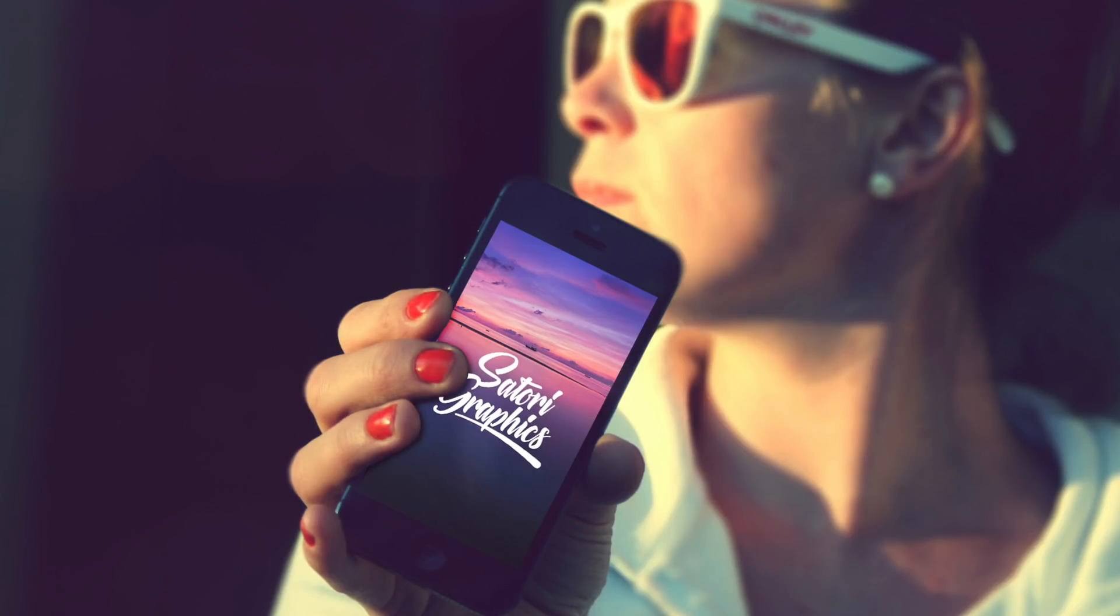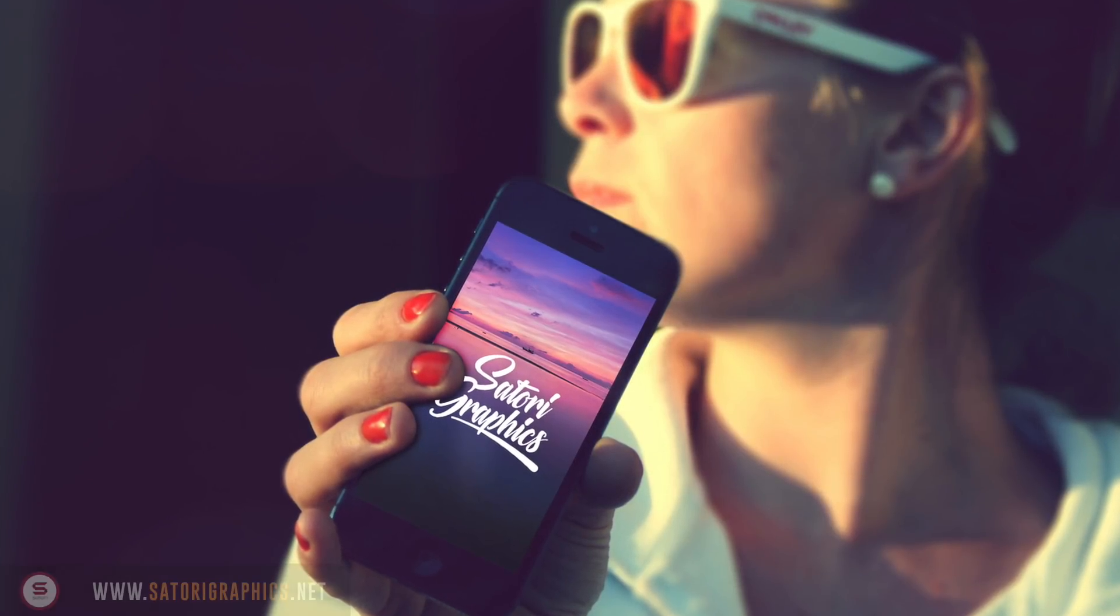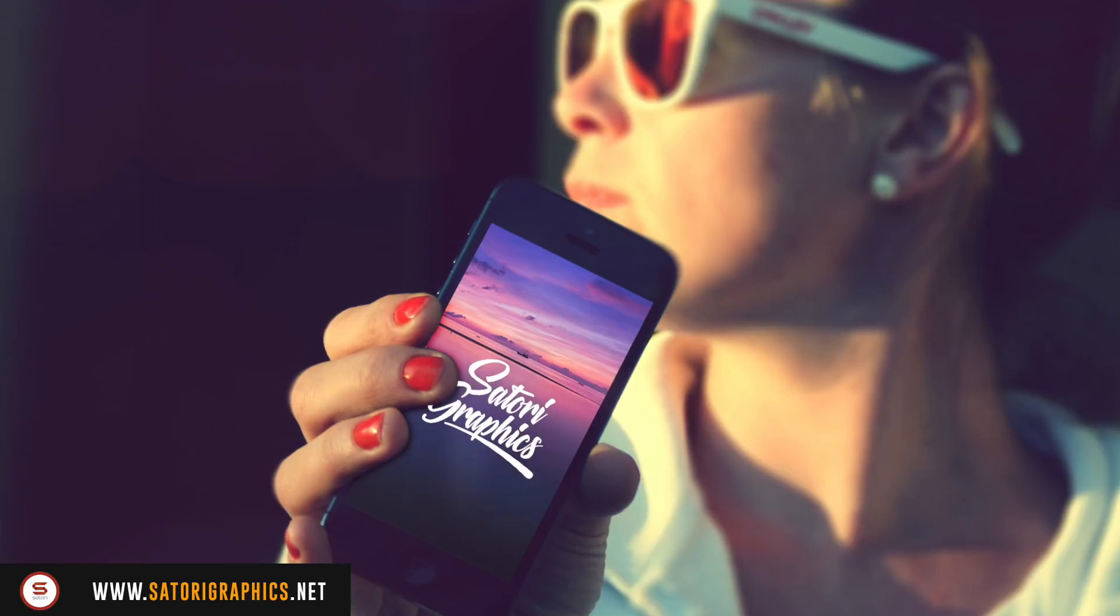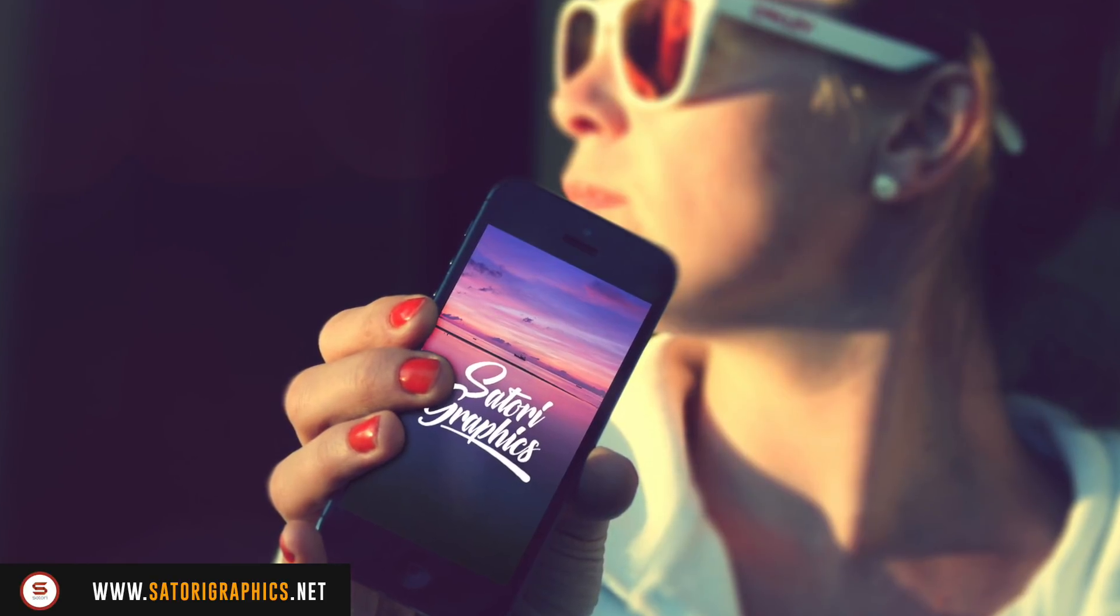What is up people, welcome back to Satori Graphics, the home of graphic design content right here on YouTube.